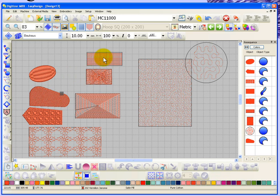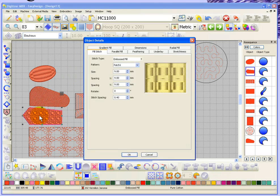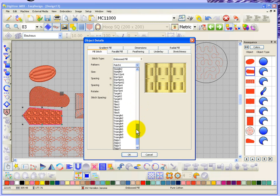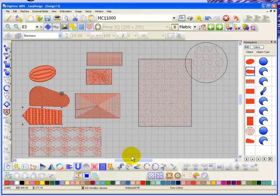Each one of the different stitch types has its own settings. For example, this is an embossed fill — if I open it up you'll see all of the settings for the embossed fill. There's a patch pattern and you can change the size of the patch, the spacing on the X and Y axis, rotate it, and adjust the density or stitch spacing. Dropping down the list you can see there are dozens of different types of embossed fills to choose from, and when you say okay it's updated in your design.